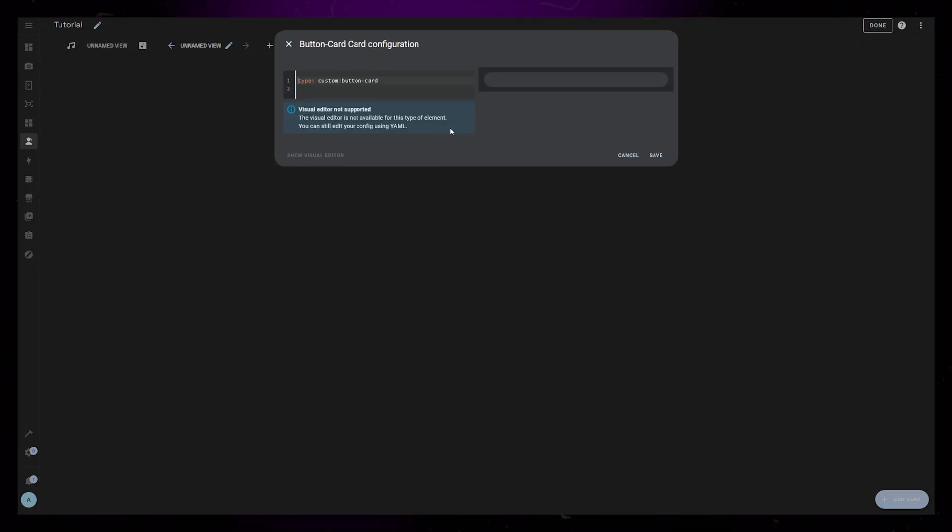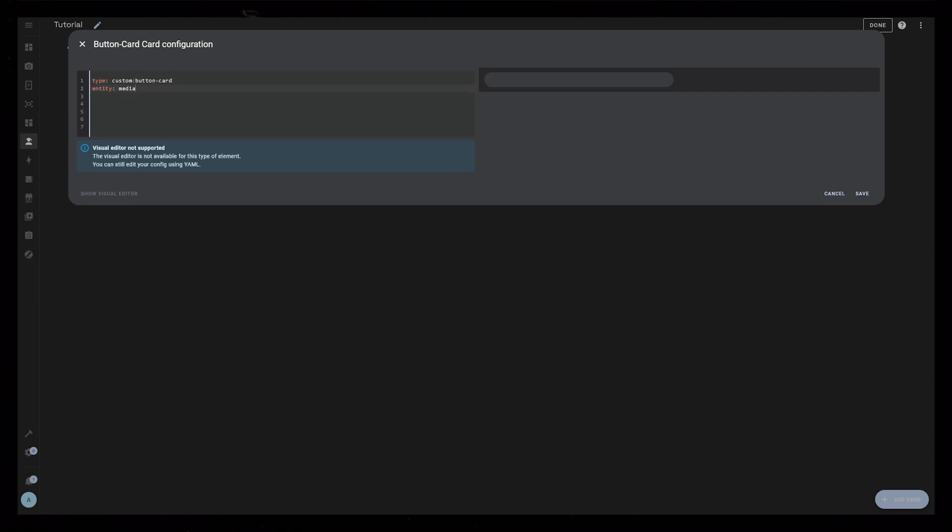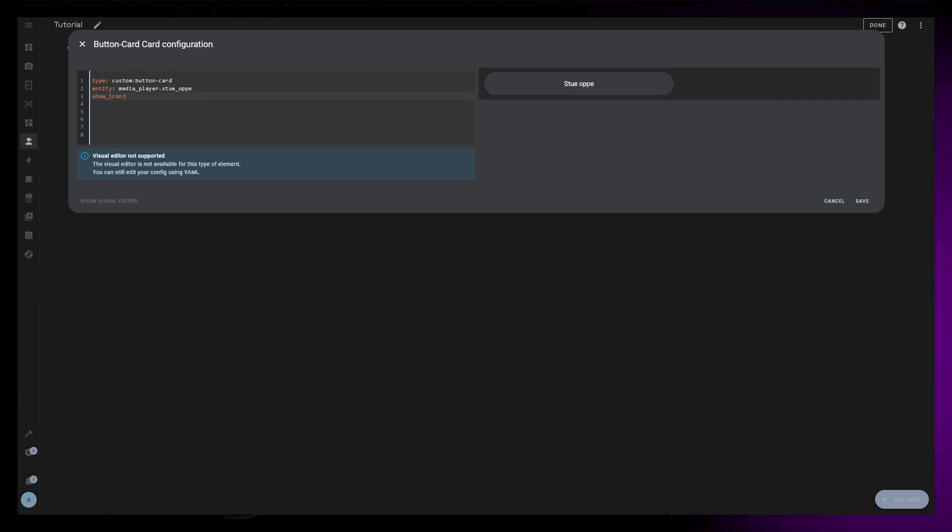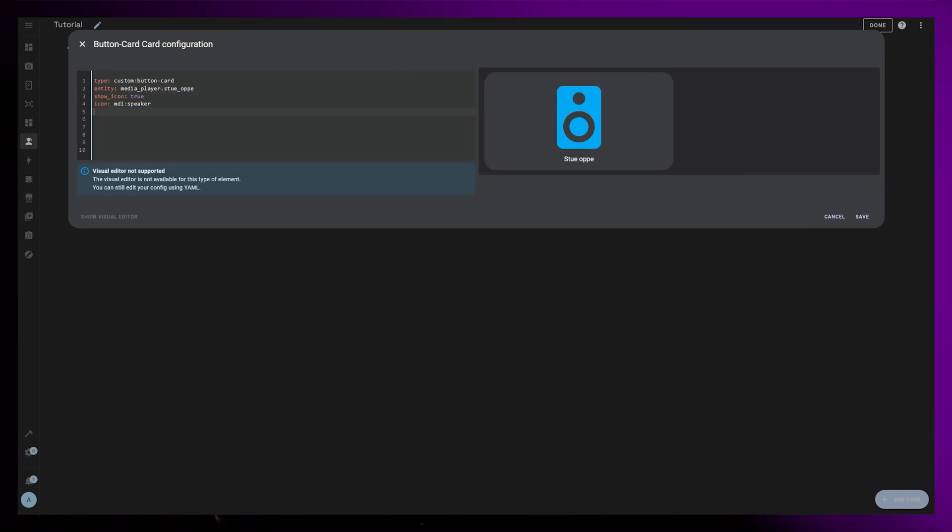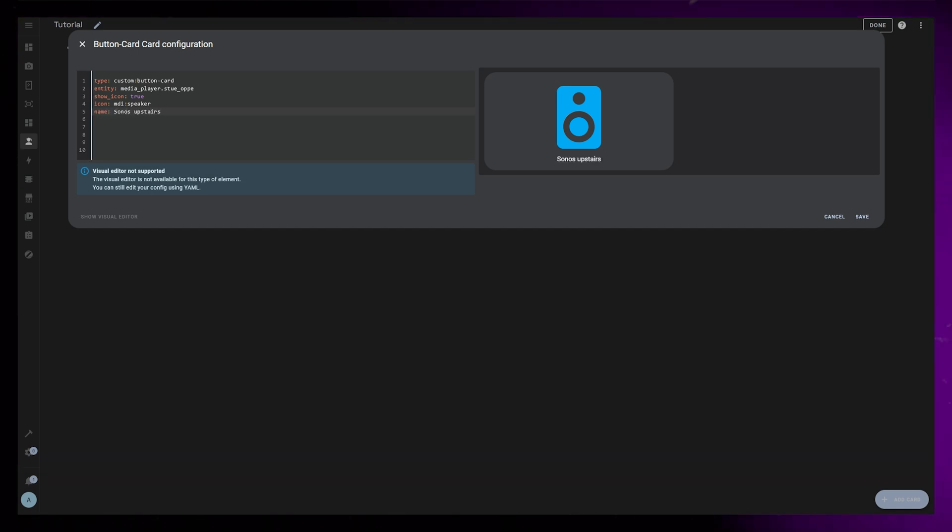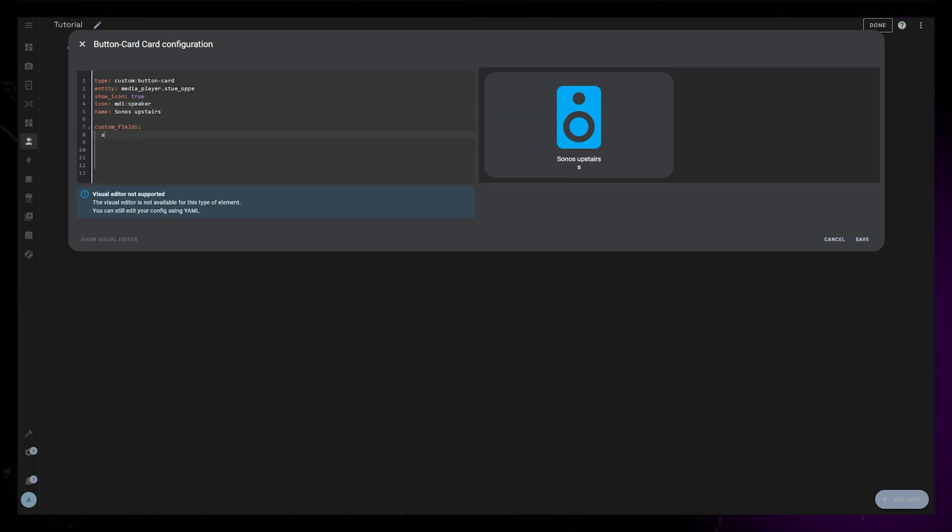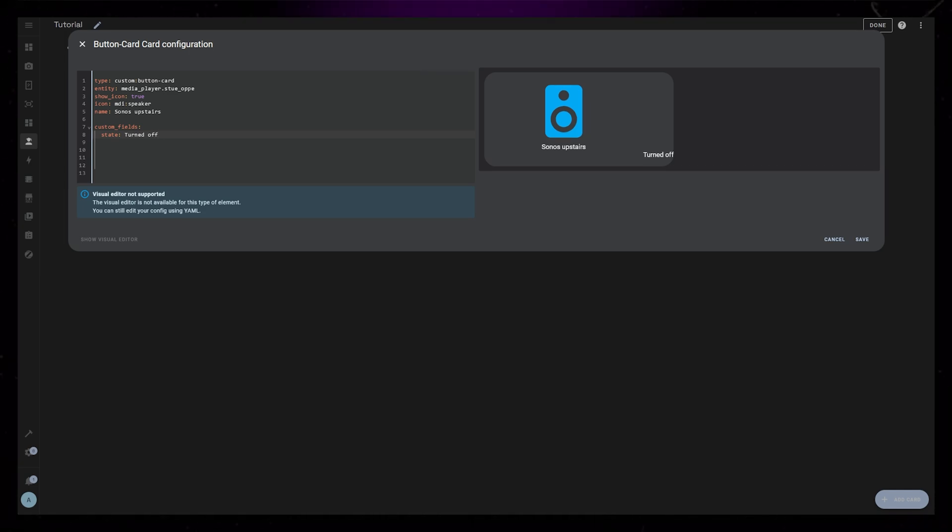I start by creating a new custom button card, then I add my speaker as an entity. I set a default icon, this will work as a fallback, and I add a name. Then I will just define a custom field called State. This will be used to display the artist and song title.